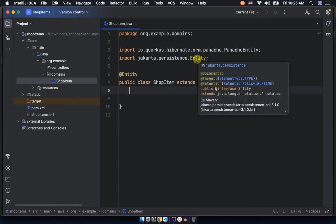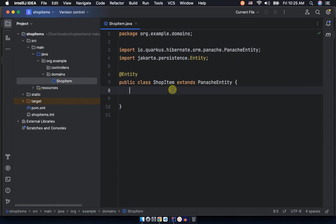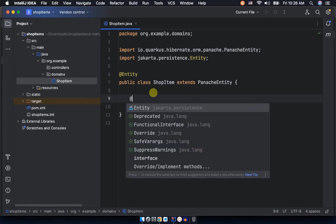Okay, the annotation is done and now successfully our system knows that we are dealing with Panache. You can see the moment you put Panache here, extend the Panache class here, and also have the Panache entity here.